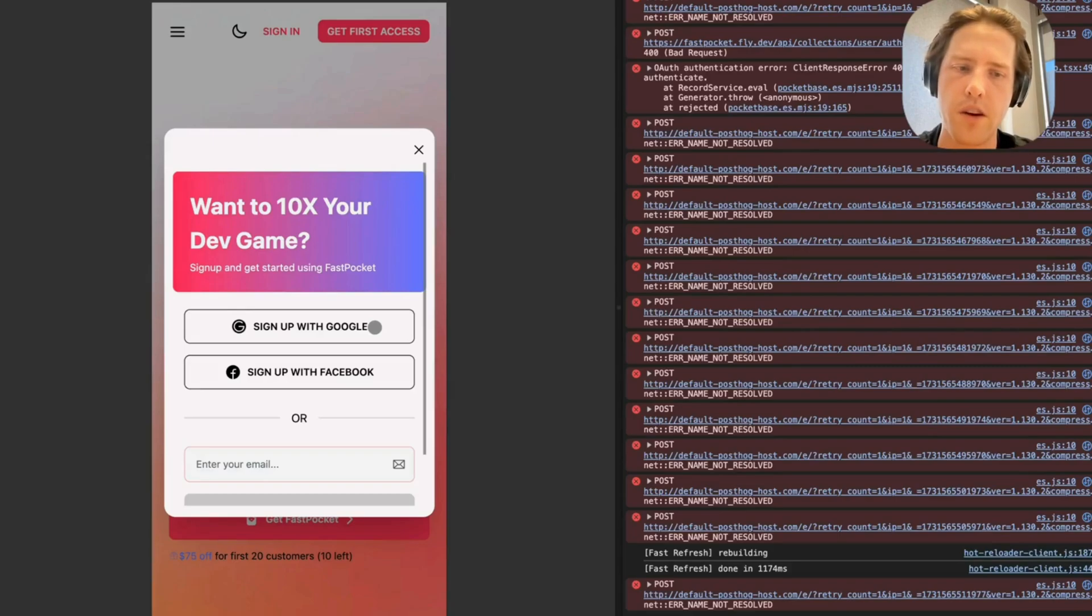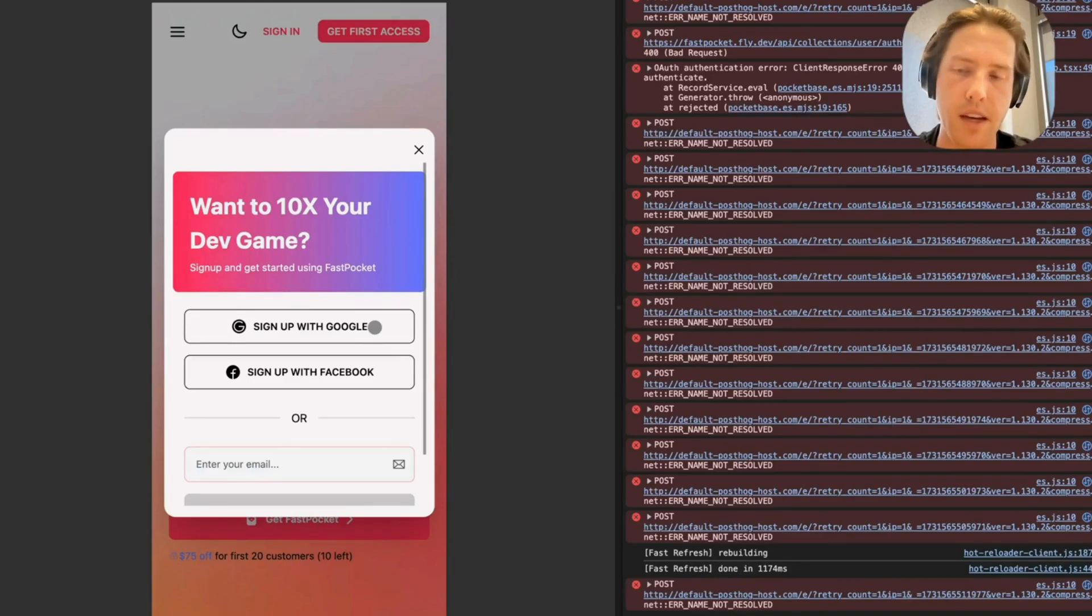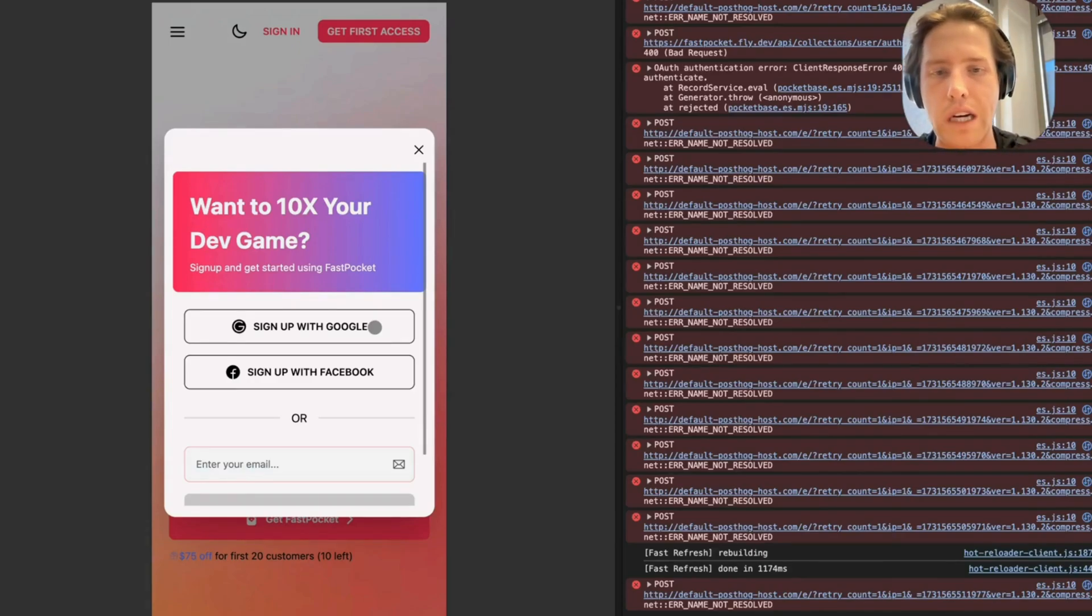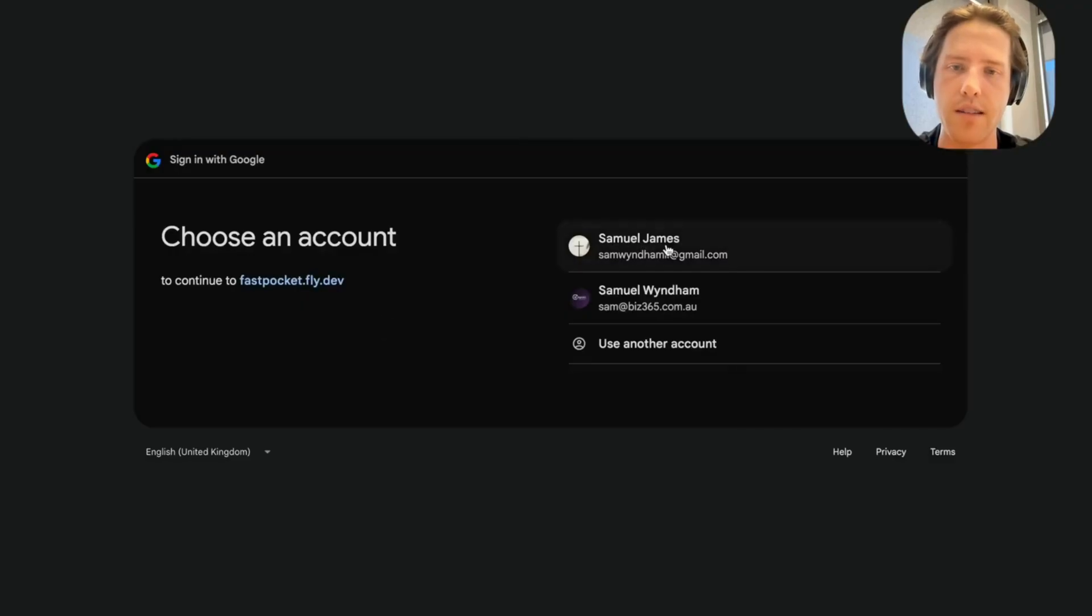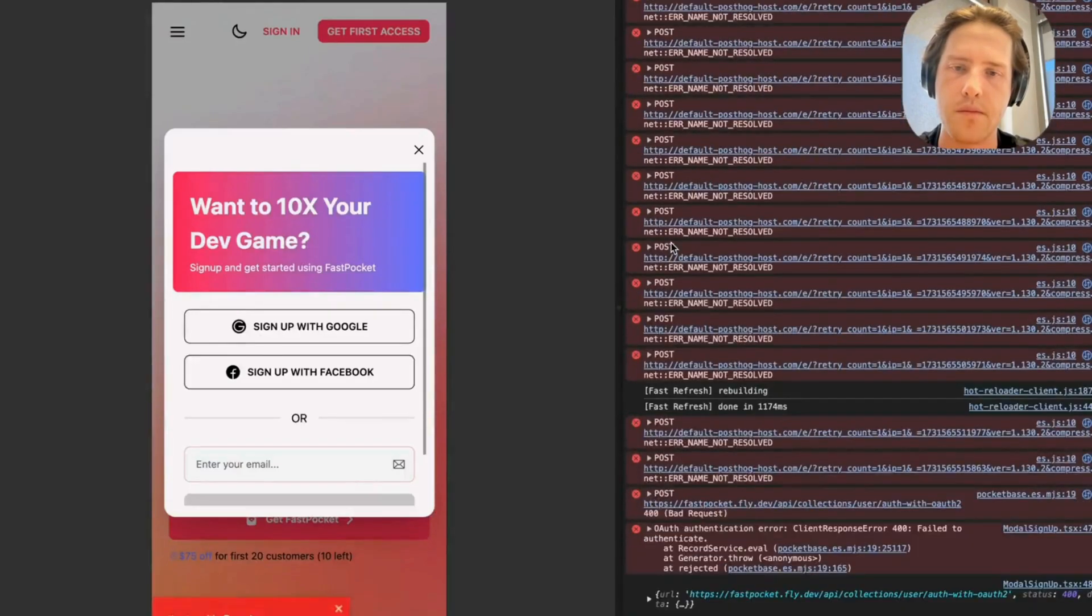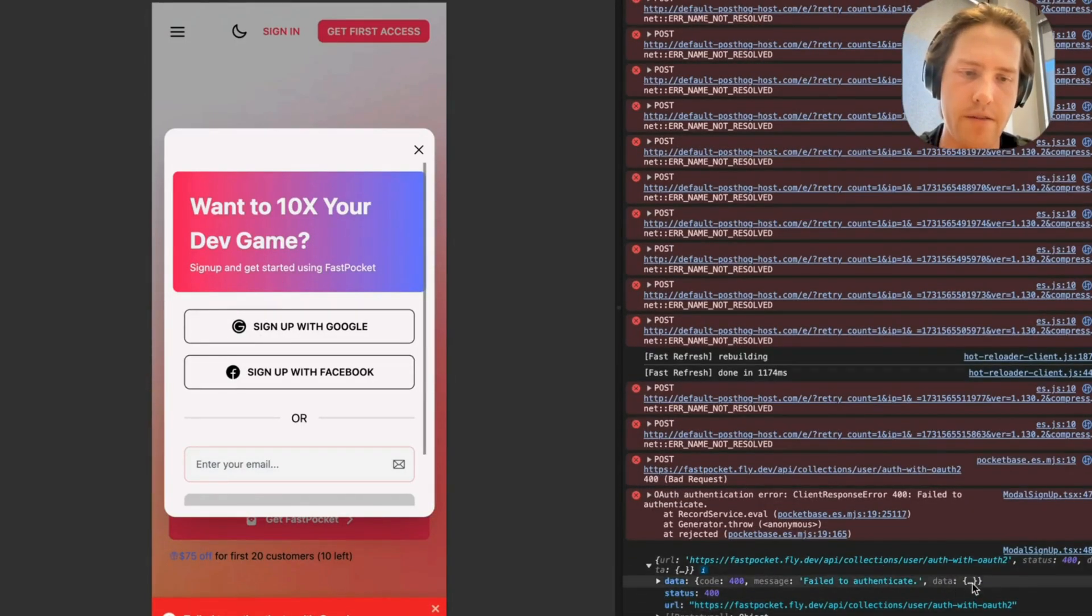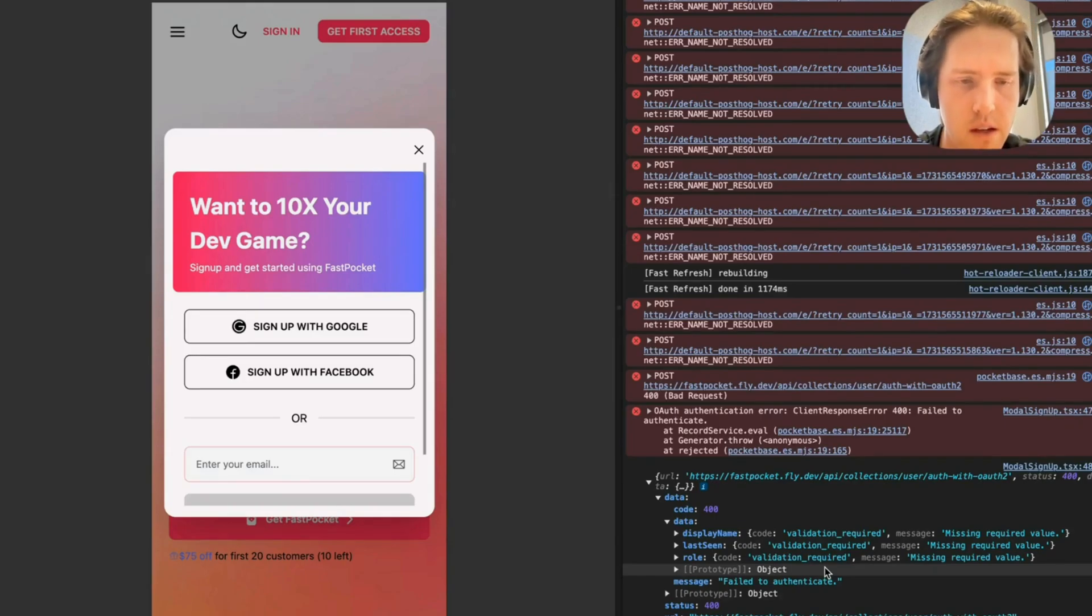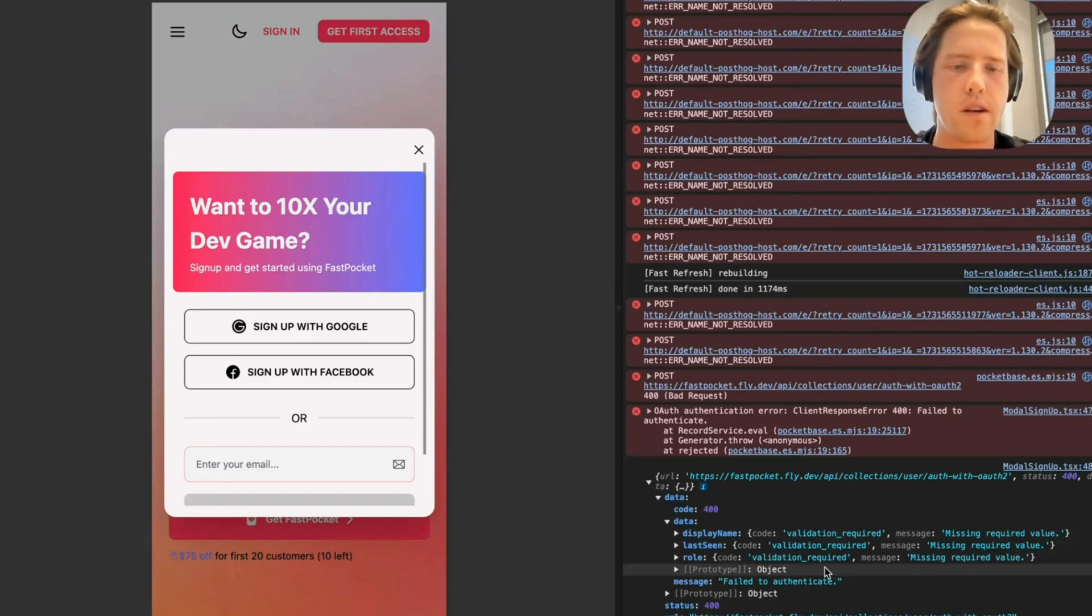Now I think that we're ready to sort of jump into getting this flow actually set up. I've already set up these buttons in FastPocket in order to basically run a test. So we're just going to hit this in the guts and run a test. And here we're getting a failed to authenticate error. Let's see where the issue is here.